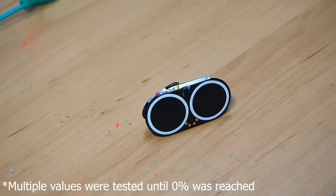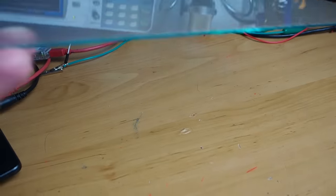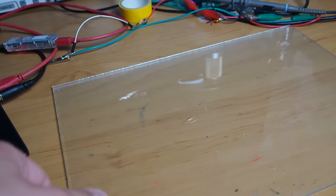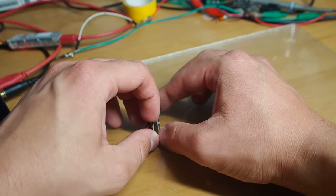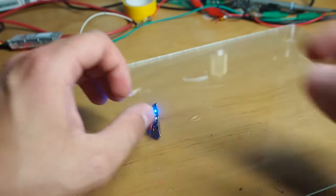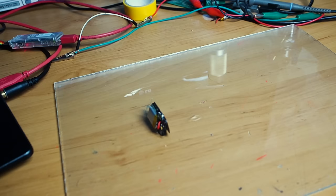Just to make sure that the surface was not affecting, I also made a test on glass. But the results were not that much different.